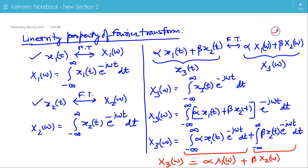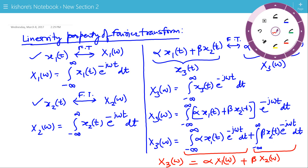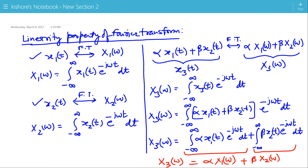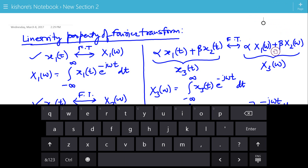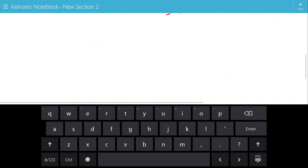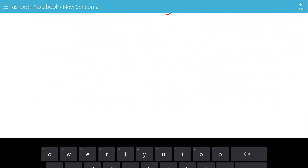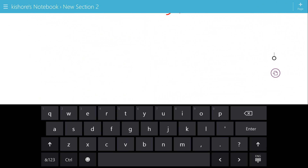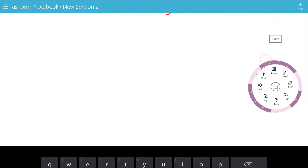So this is the linearity property of Fourier transform. Now let us take an example of a linear combination of two signals.